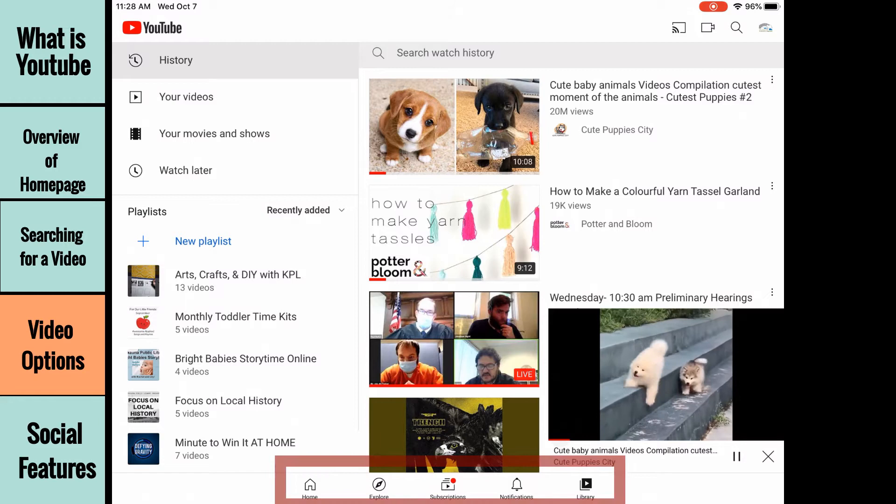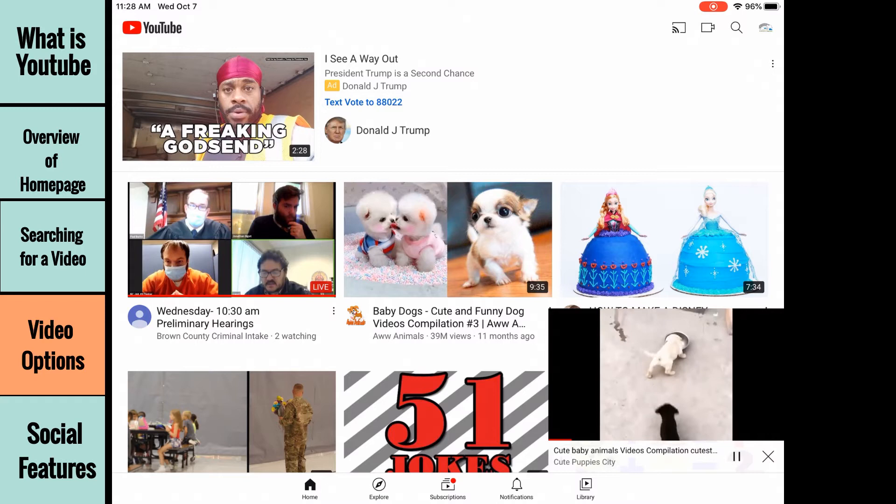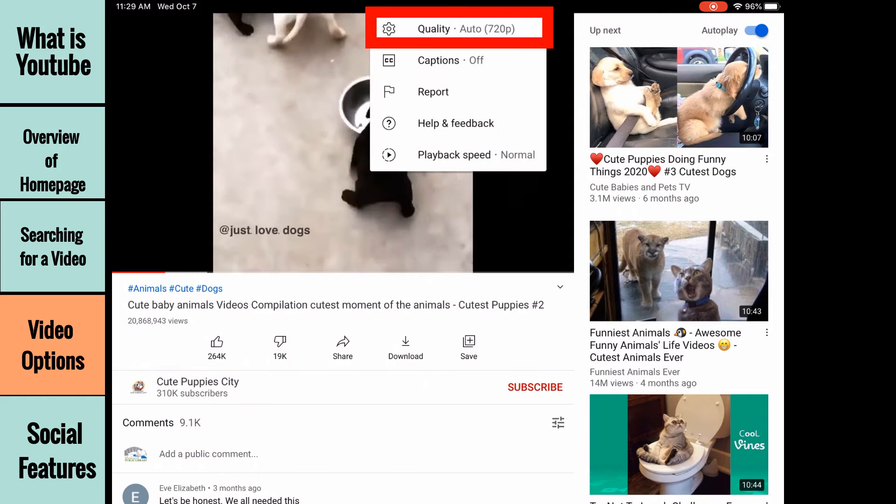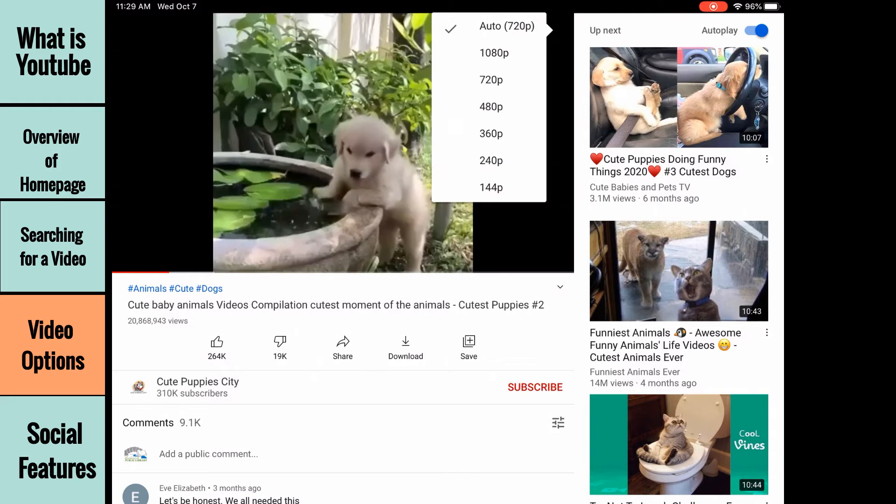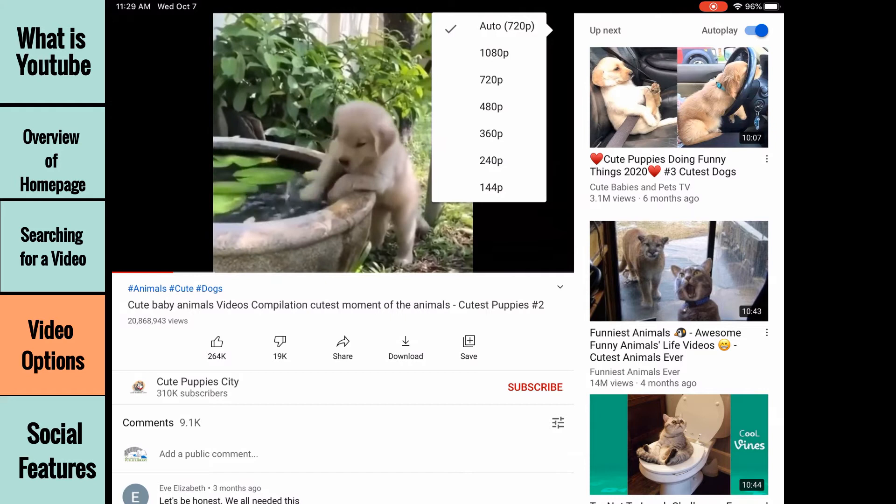The three dots in the upper right corner of the video are playback options. The first option, quality, allows you to choose the resolution the video will play in. The higher the number, the better the quality. However, higher quality playback demands a better internet connection. If the video has trouble playing, try reducing the quality.